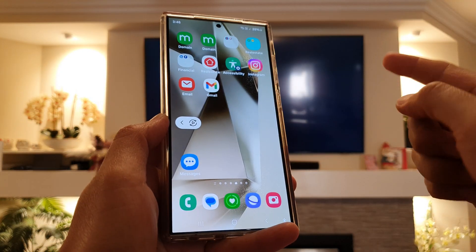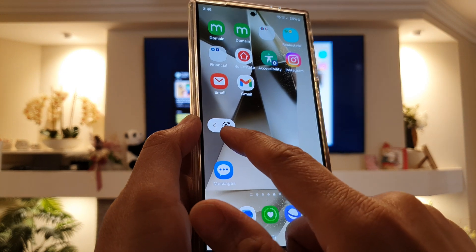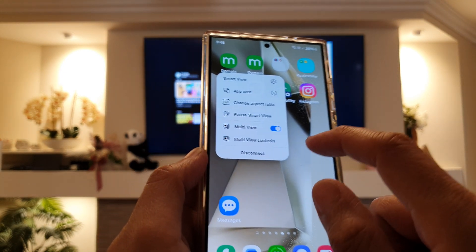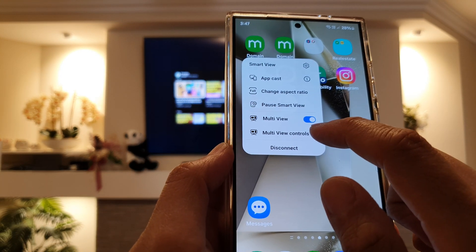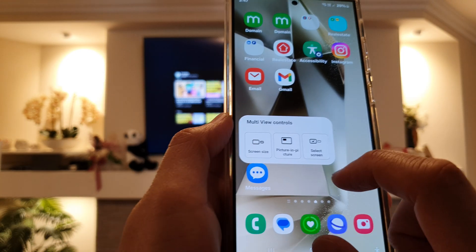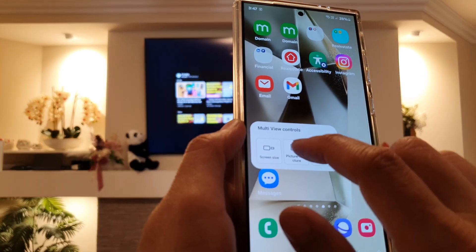Once you have connected to the TV, there is a Smart View control here. Tap on it, then tap on multi-view control, and in here tap on screen size.